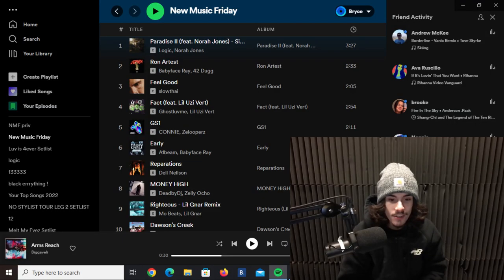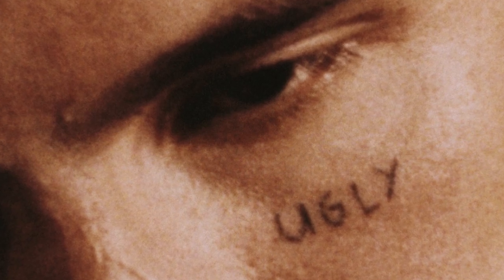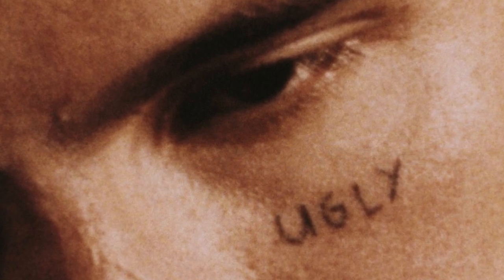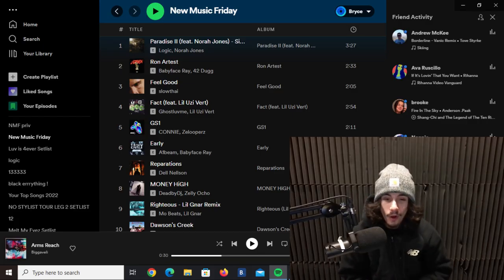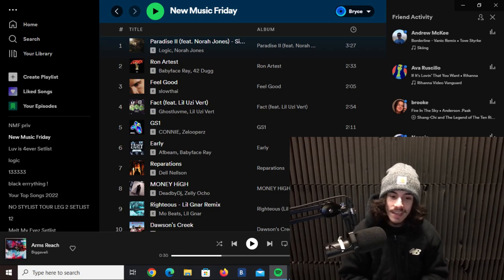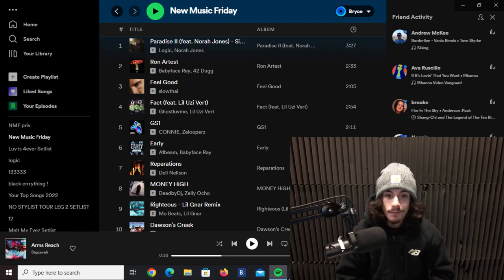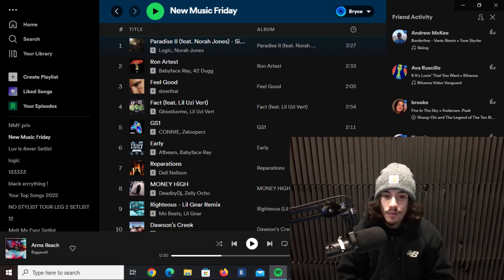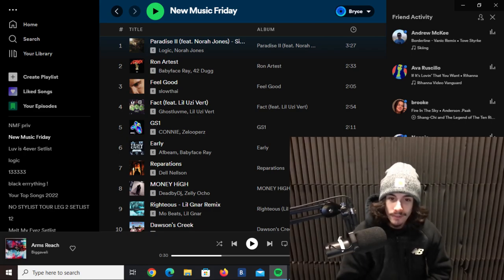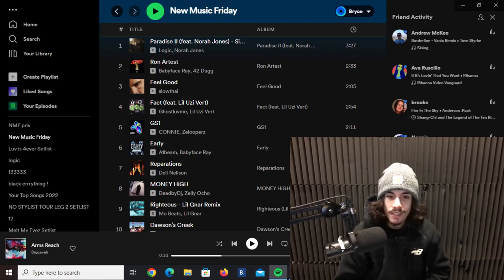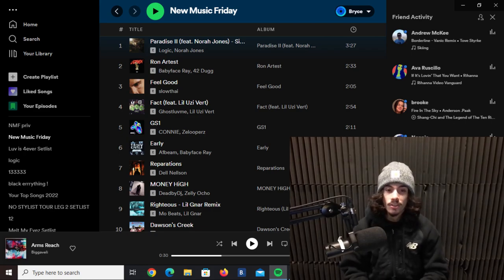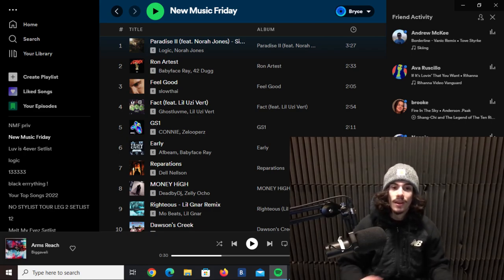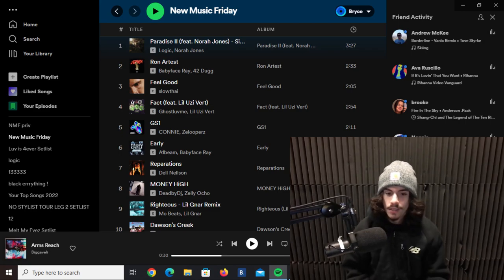This next track here, Feel Good by Slow Tie, second single to his upcoming album Rock Inspired. This one's a little more upbeat, he's using his vocal inflections in different ways, he's not just rapping how he was. Definitely enjoyed this, a little experimental, solid single right there.